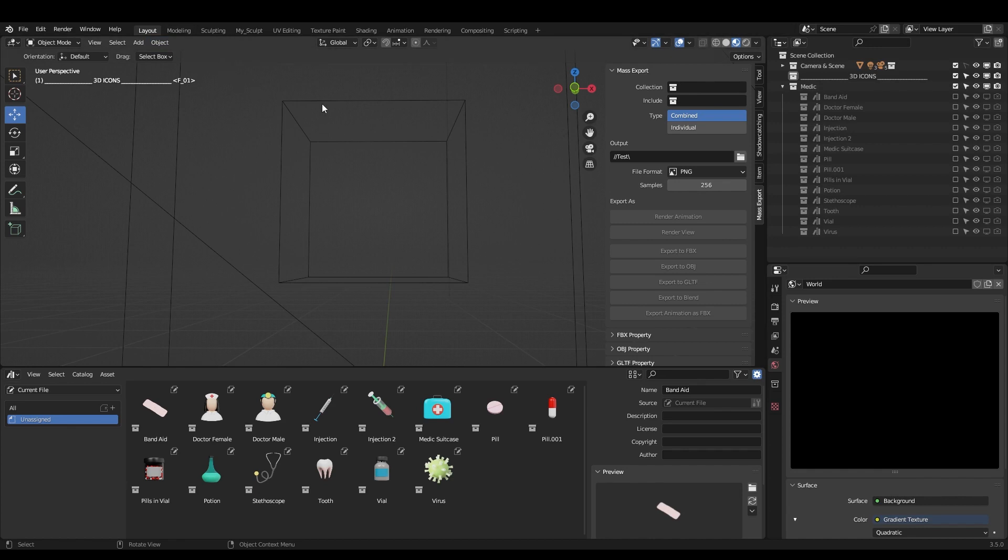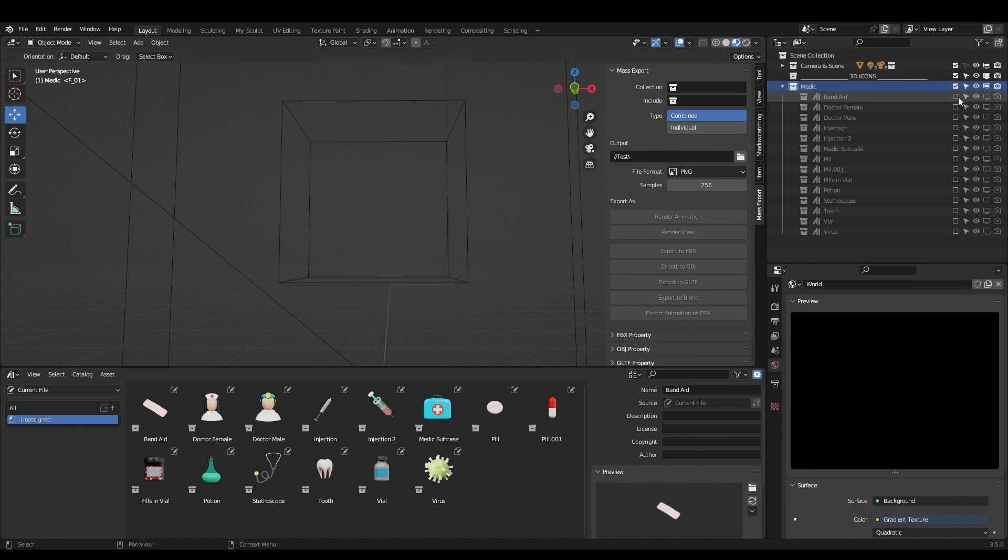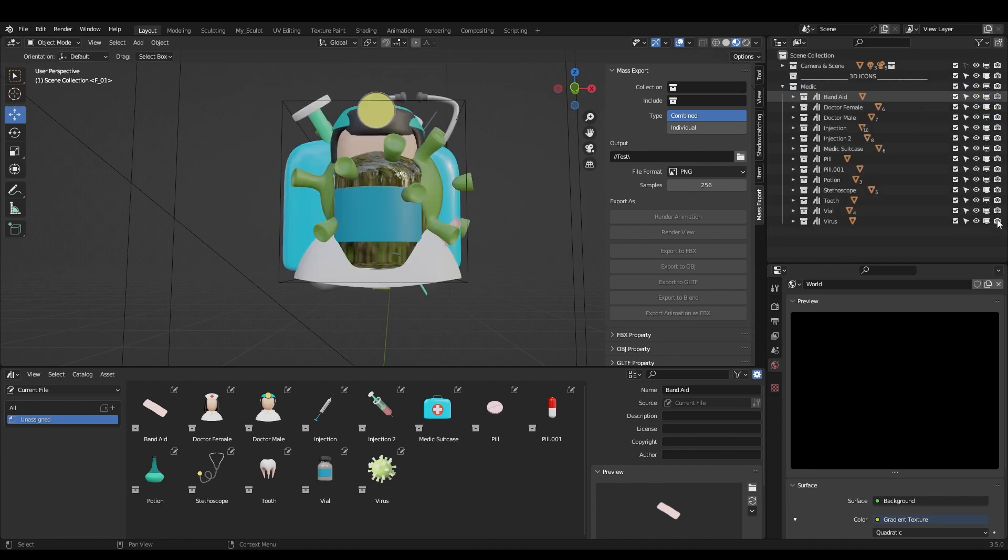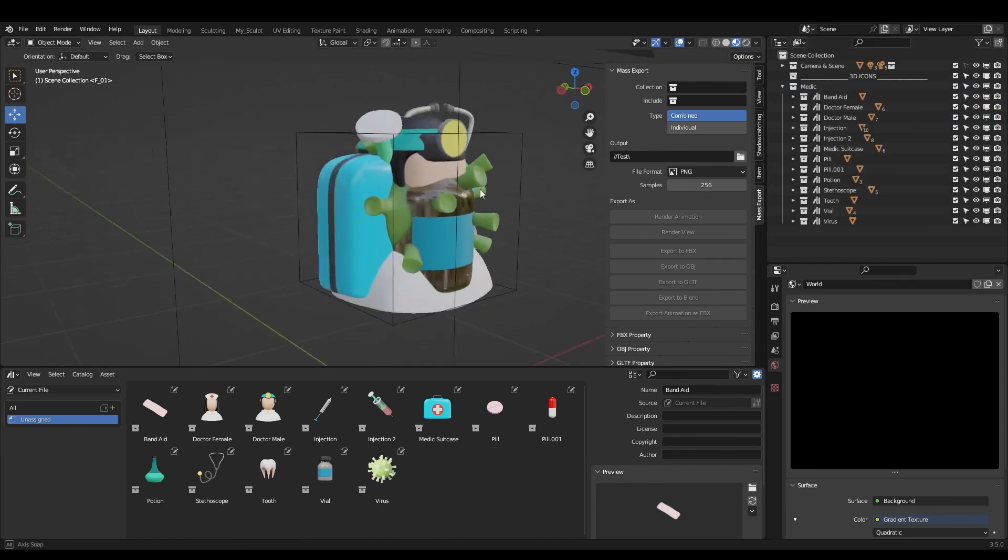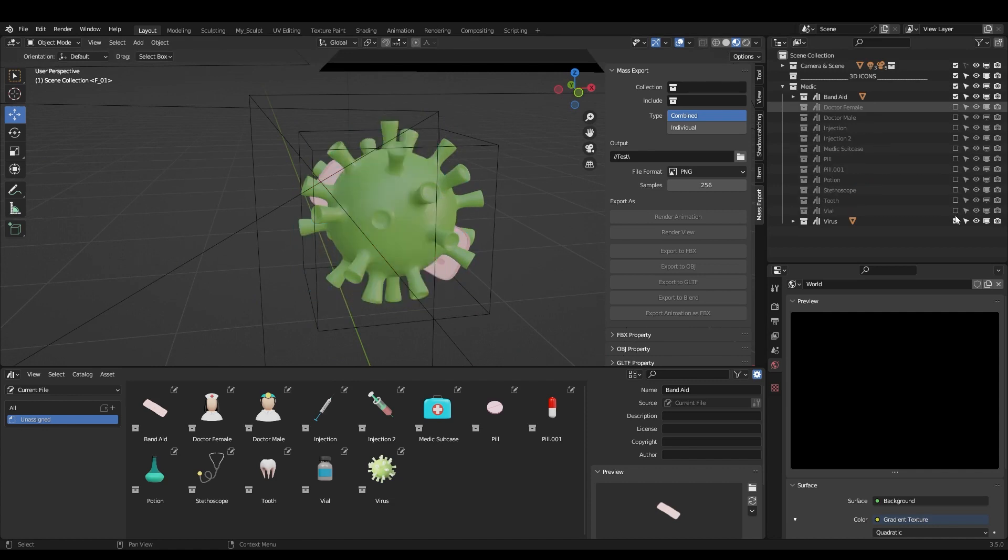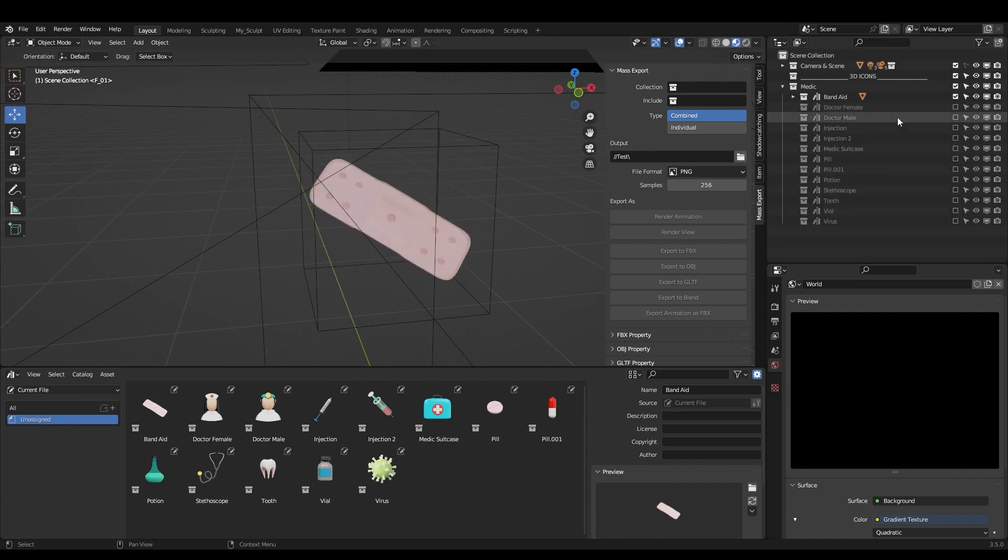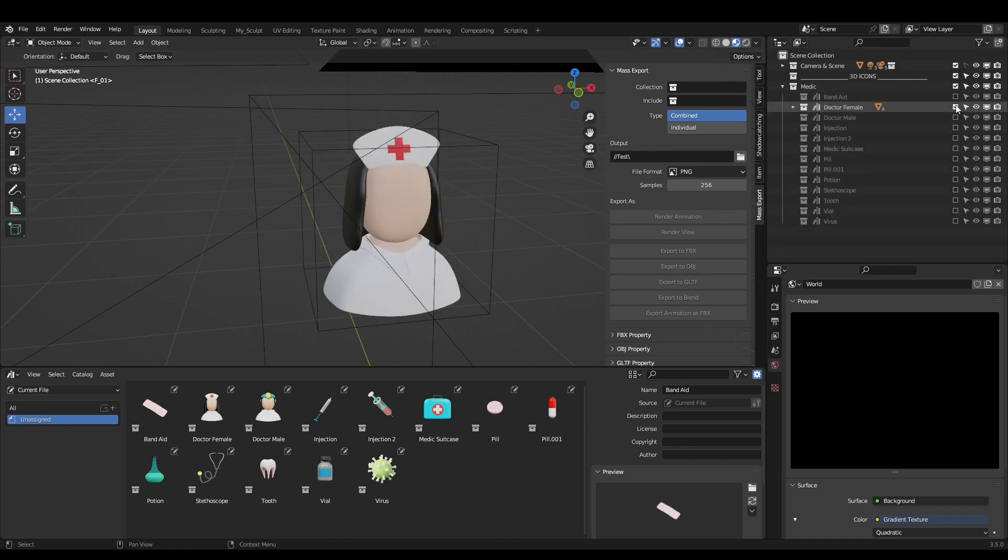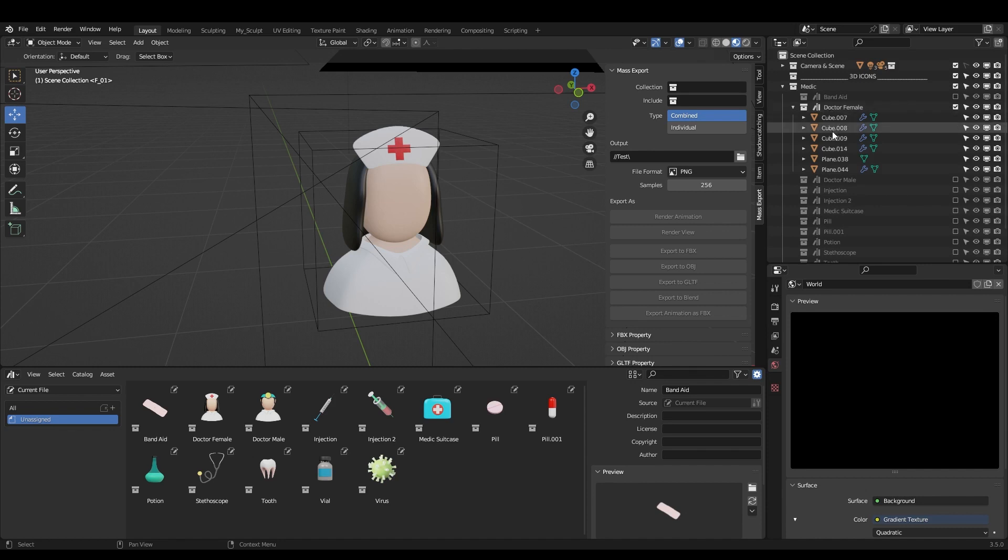Let's take a look what we have here in the file. I created a test file for you and now I have the camera and scene, 3D icons and medic. So here what is interesting is I have various icons as you can see here and they are in the collection.